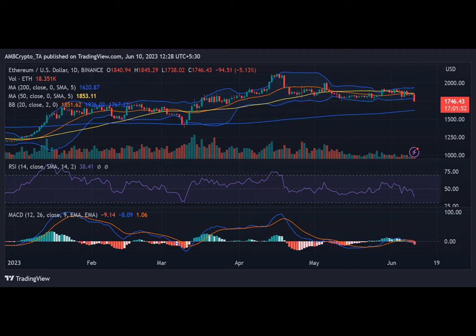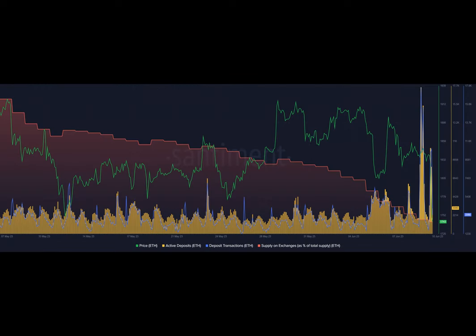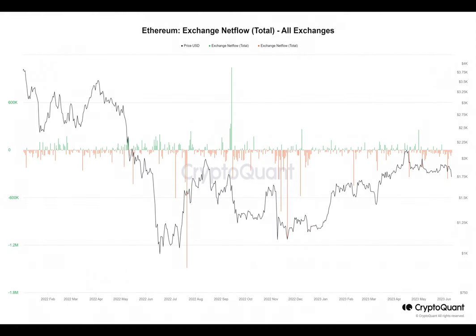Additionally, analyzing the exchange netflow data from CryptoQuant revealed that the flow in the past few days were predominantly outward transfers from exchanges. As of this writing, a significant negative netflow of approximately 30,000 Ethereum was recorded.